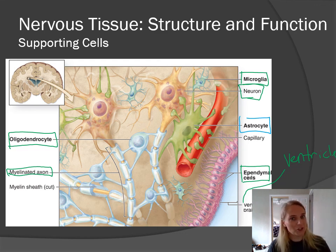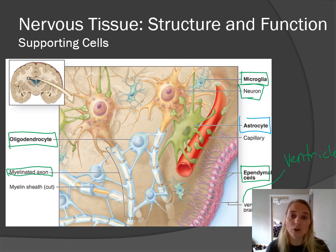That's the end of this introductory video. I will see you next time for a look at neuron anatomy.